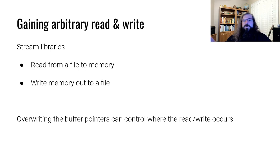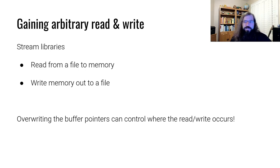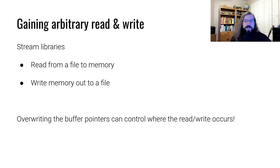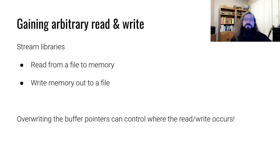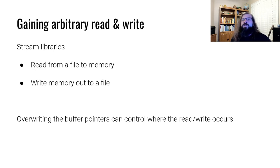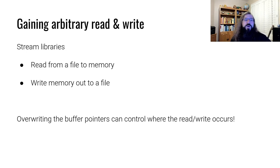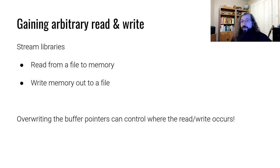Whether or not it reads and what it reads or whether or not it writes and what it writes is determined entirely by the state of these buffer pointers. If we can overwrite or gain control of these buffer pointers, we can control where the read or write occurs and whether it occurs.